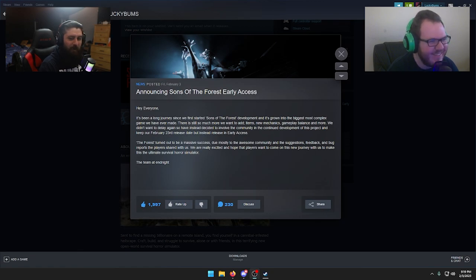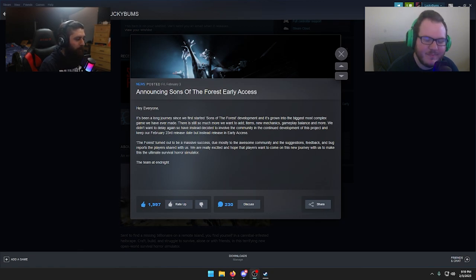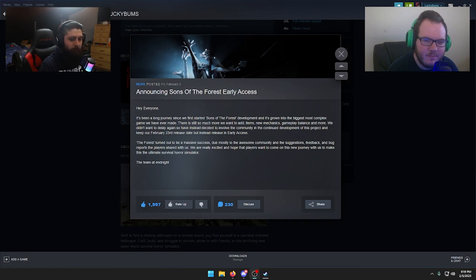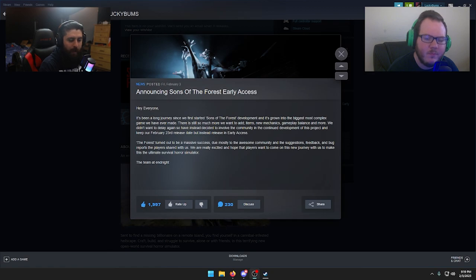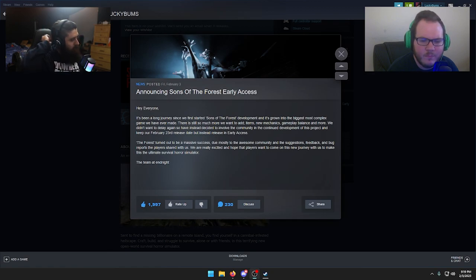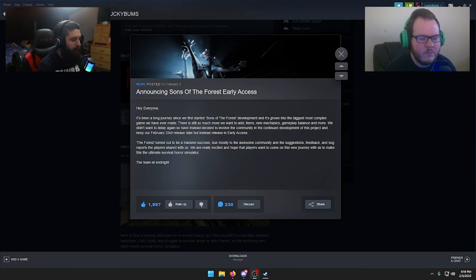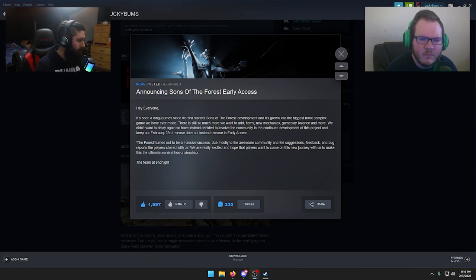We are back here. Got some information earlier on from Endnight Games in regards to news about Sons of the Forest. So it looks like here, I will go ahead and read it. This will be a pretty short video. We'll just kind of talk about maybe our thoughts on this, but it says hey everyone.